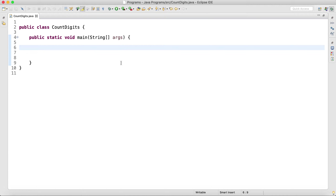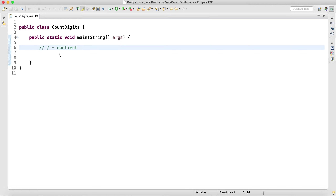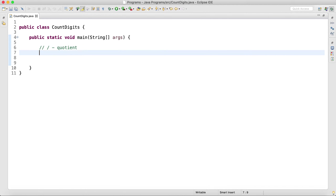So what is the division operator? This is the division operator, which will give me the quotient whenever I divide one number with another. If I use the division operator, I will be getting the quotient.